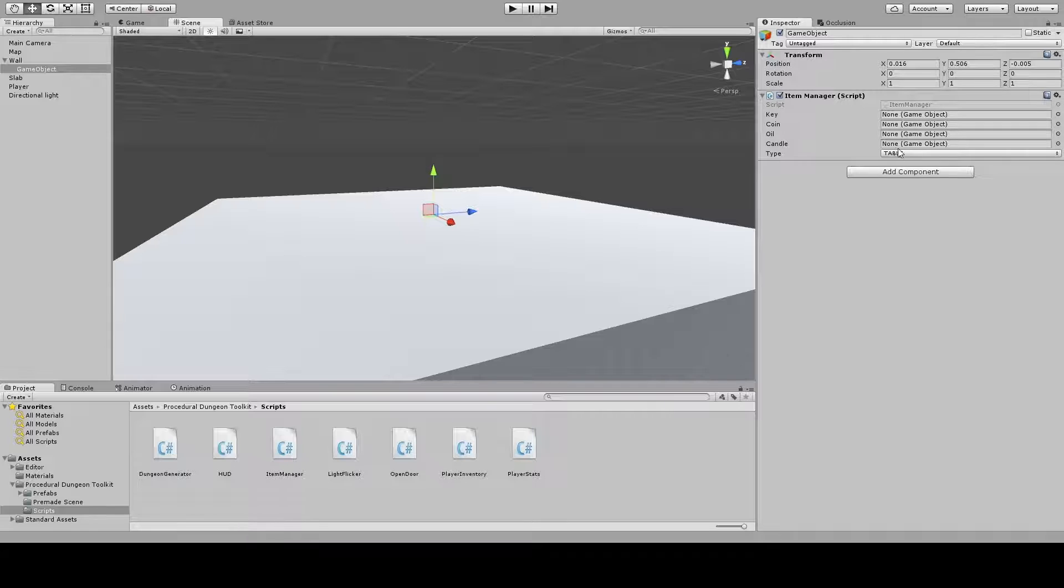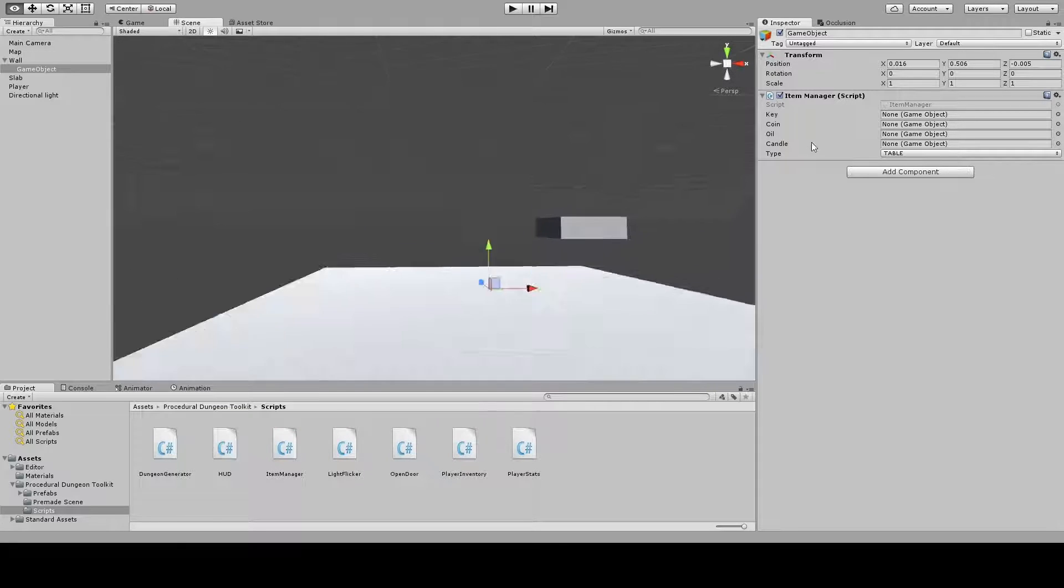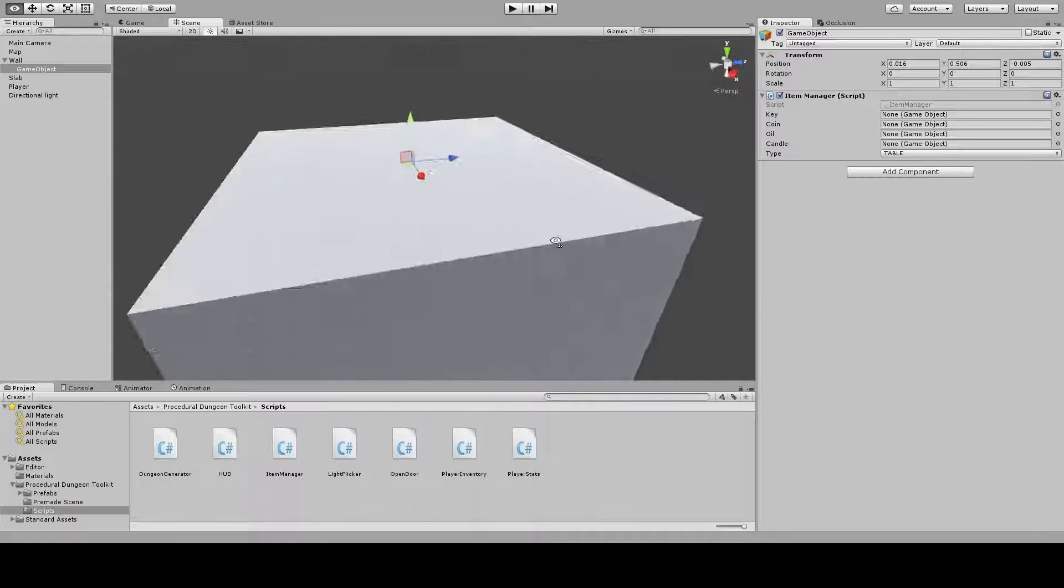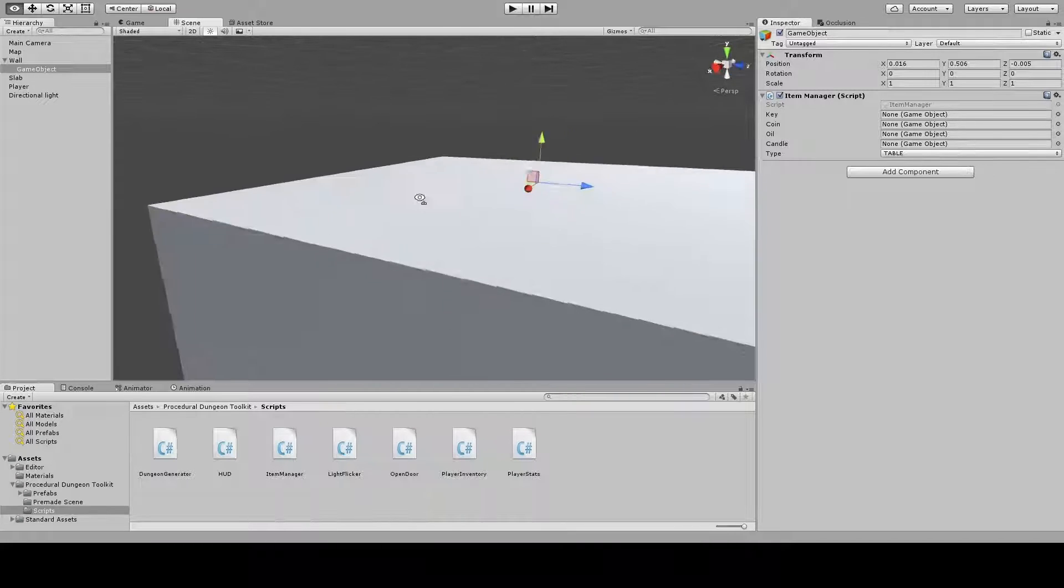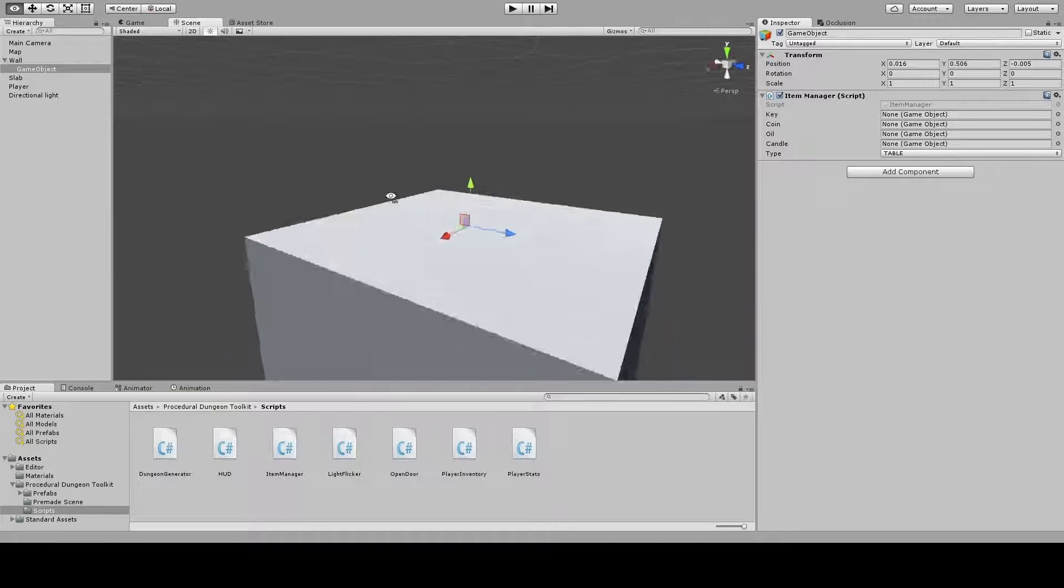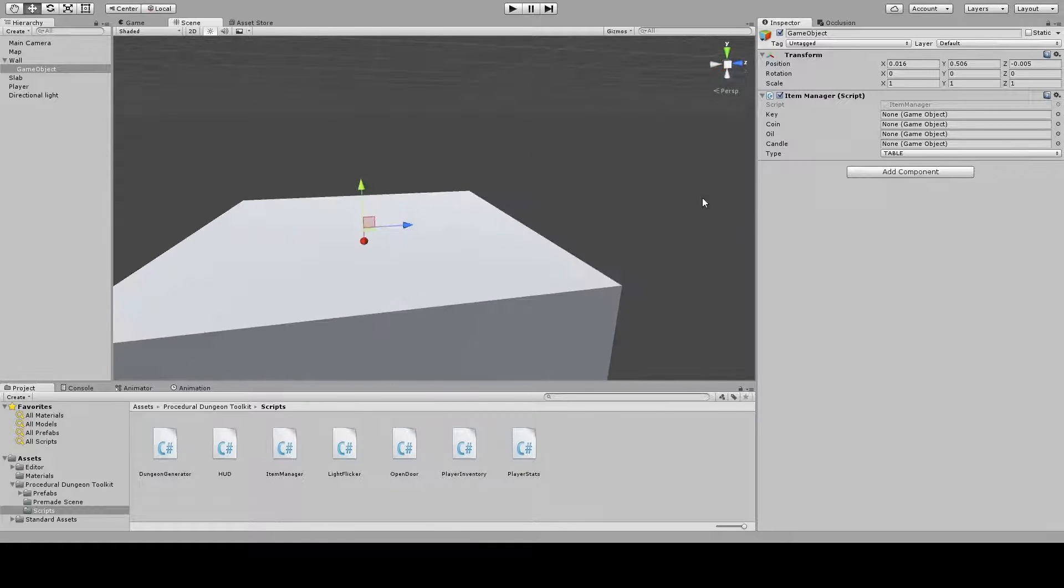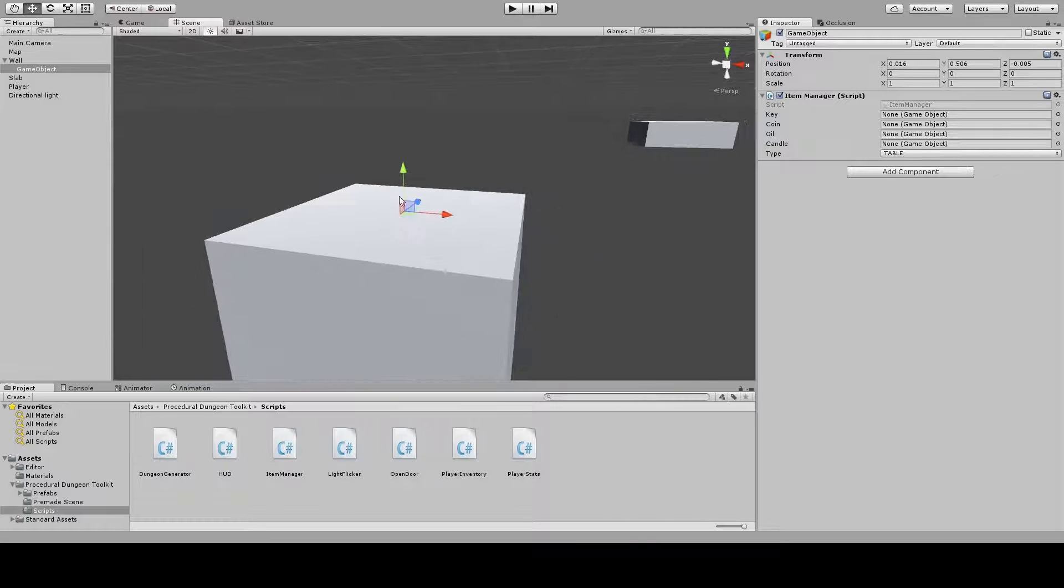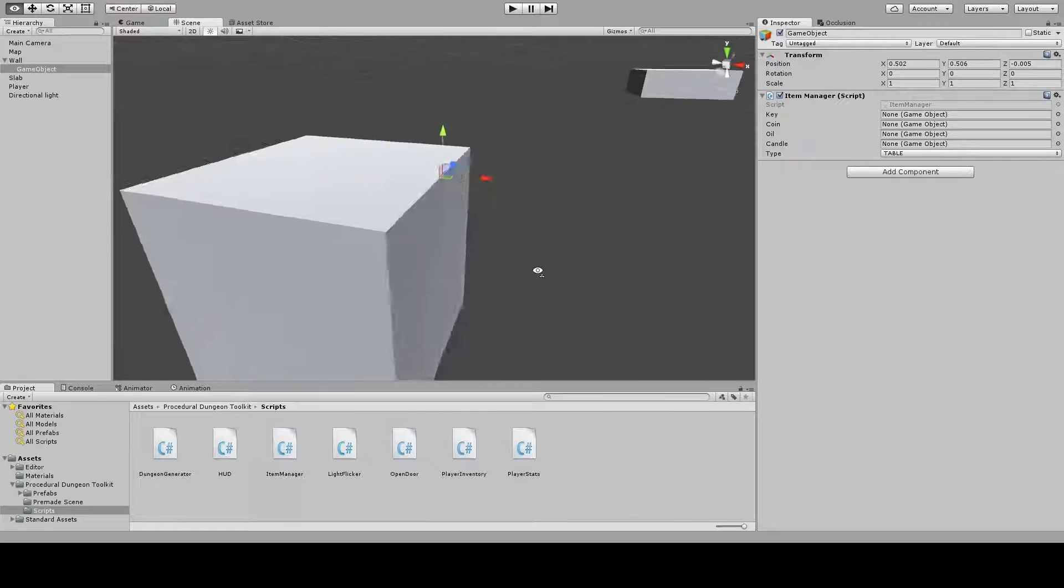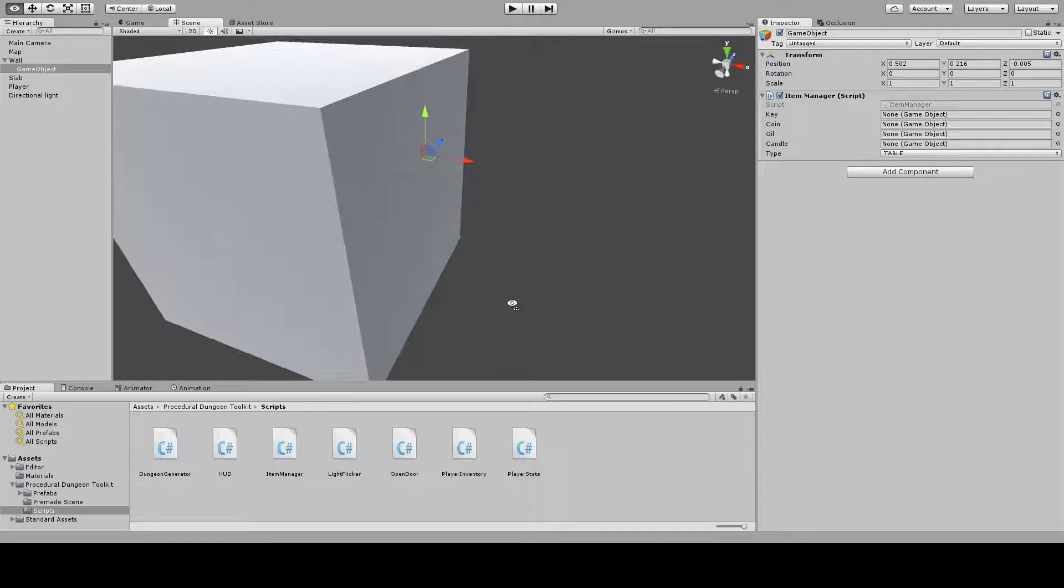Now this type here is what drives what generates where. So say here you want tabletop candles to be able to generate, you can set it as a table type spawn and tabletop candles are gonna be able to generate on that spawn.